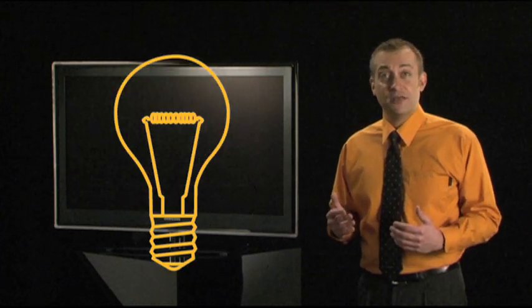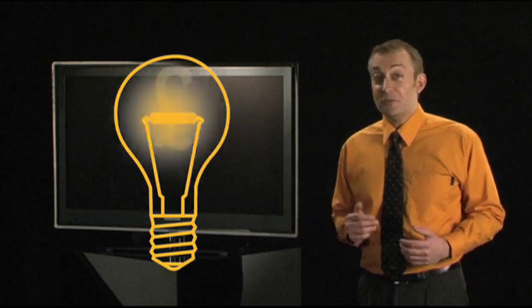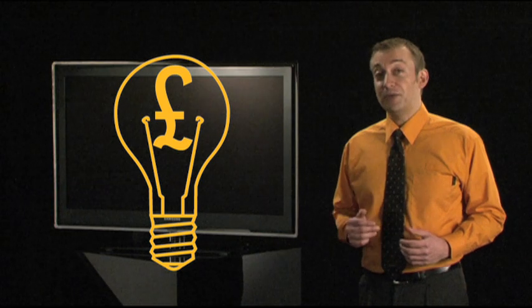And thirdly, as they work differently from plasma and LCD TVs, they use a lot less energy, which will save you money and help you be greener.